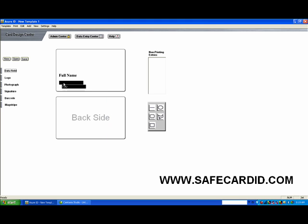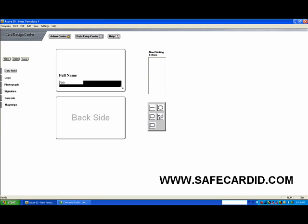And now we have title that we can put underneath our name. So now we would have title and the person's full name. When we save the card and you go to the Data Entry Center...